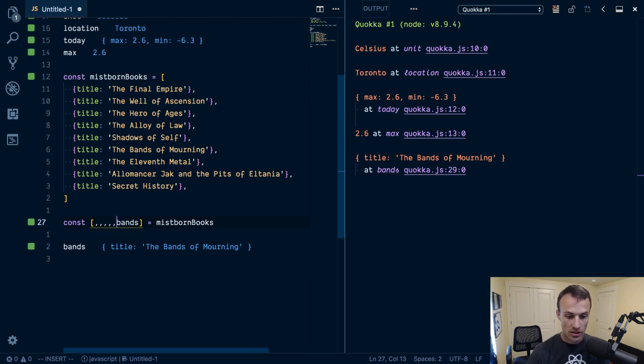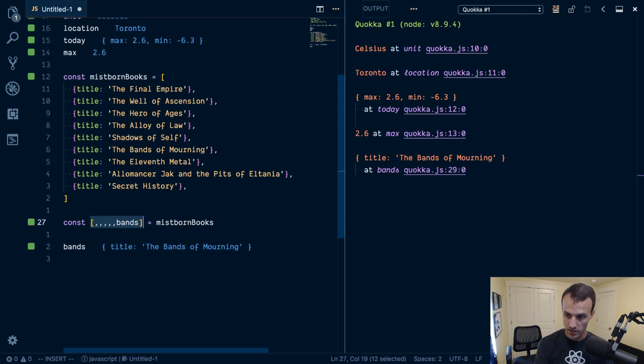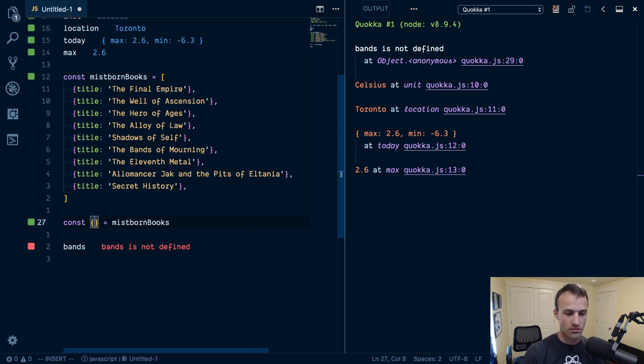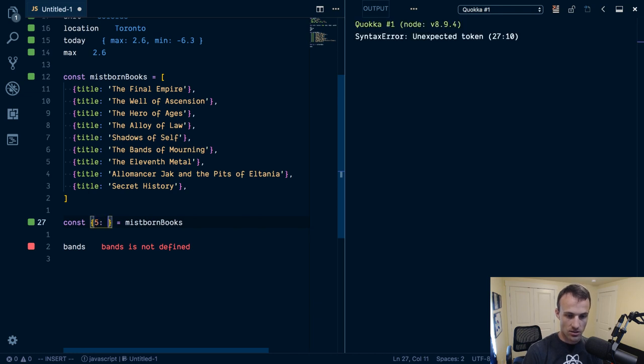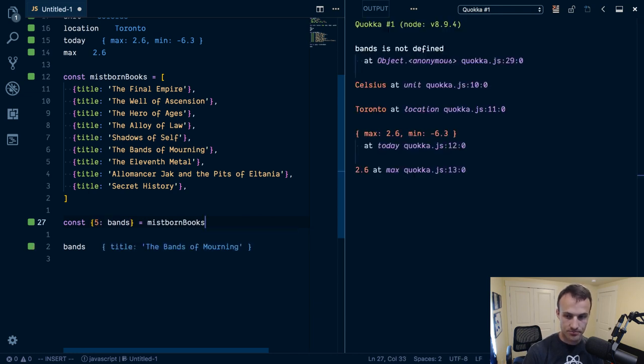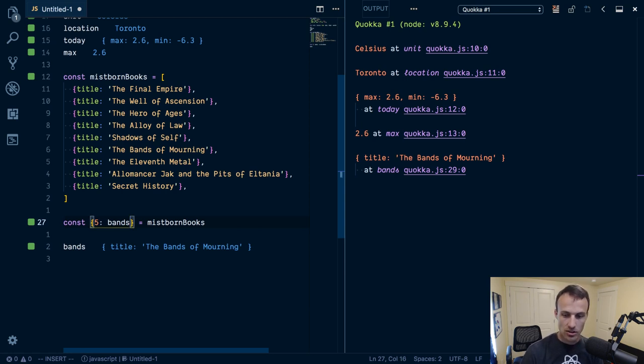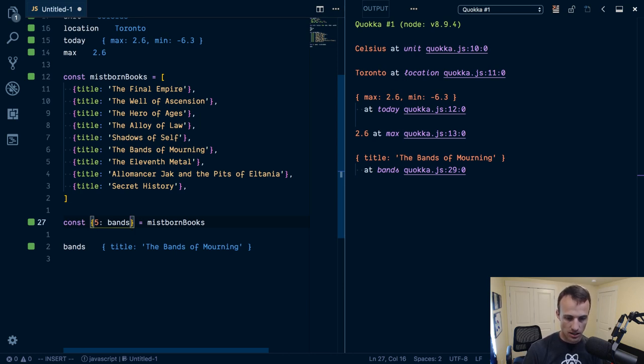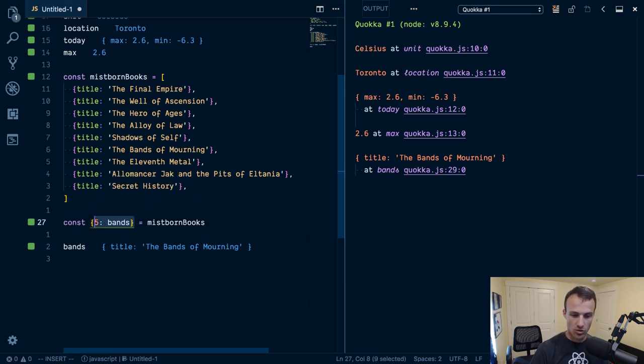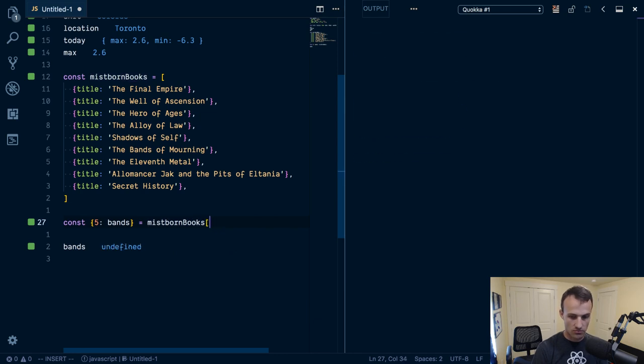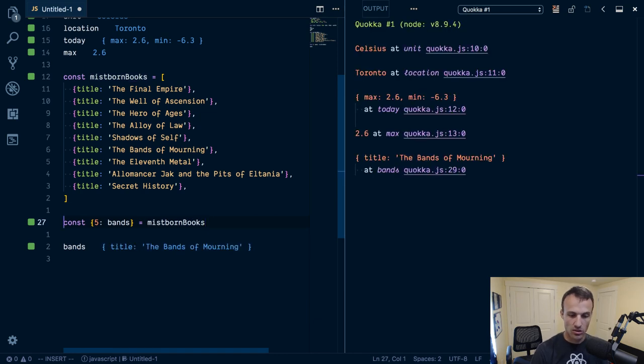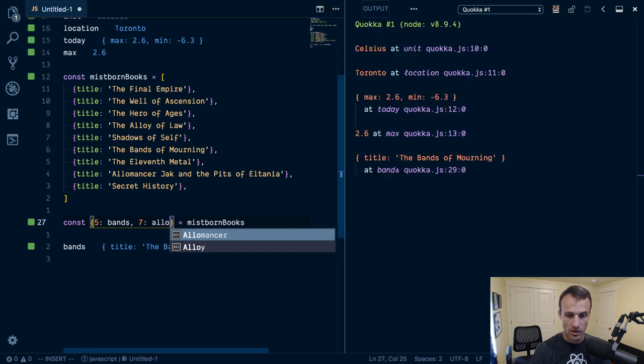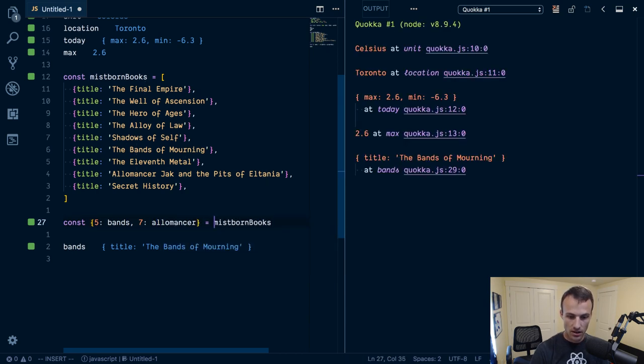So somebody thought of the idea that an array is actually just kind of a special object. And so we can say, let's destructure this as an object instead. And what are the keys of an array object? Well, they're numbers. And so let's say index five, and alias that to bands. Ta-da. So that's kind of handy. Yeah. So that's a little trick. I don't really use that a whole lot. I don't often have to destructure arrays like this. But if I wanted to grab a specific index, and for some reason or another, I didn't want to just use something like that, then this would be a good way to do it. I could see myself doing something like this if I wanted to get a couple of these like, and then index seven, and stuff like that.